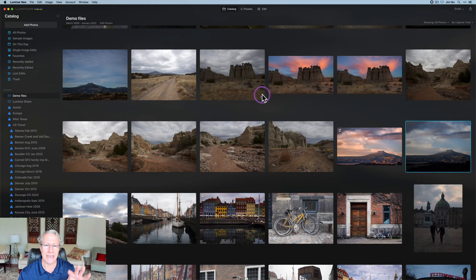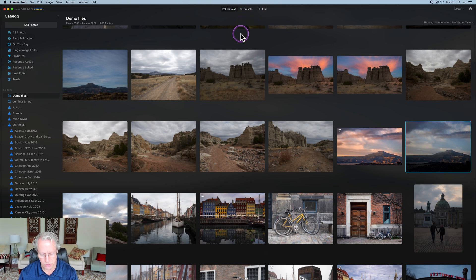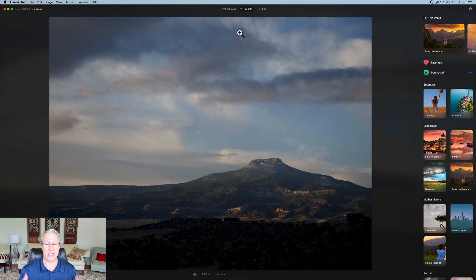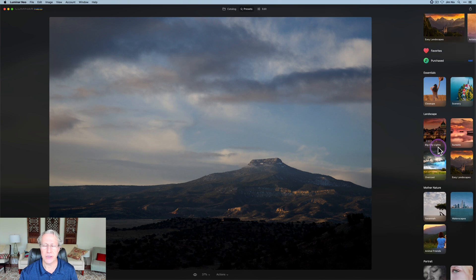Here's a look in Luminar Neo. You can see at the top menu it says Presets. I've got a photo selected, so I can click on the Presets menu. There's also the letter T — if you hit that, it's a shortcut that will pop you into the Presets menu, at least on a Mac. I'm not sure if it's different on Windows, but I'm in there and you can see I'm now in the Presets menu.